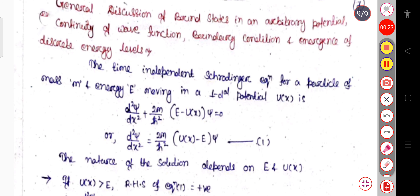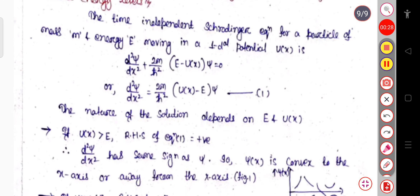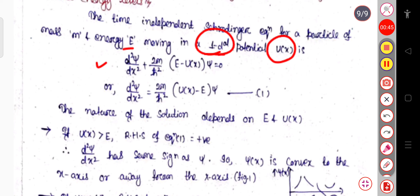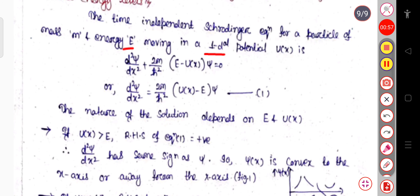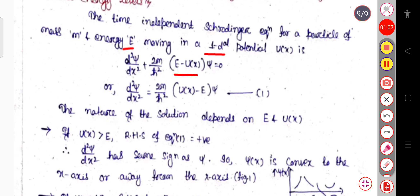Here, first of all, we will consider the time-independent Schrödinger equation for a particle of mass m. Suppose its total energy is E and it is moving in a one-dimensional potential u(x). The time-independent Schrödinger equation will be d²ψ/dx² plus (2m/ℏ²)(E − u(x))ψ = 0. This can also be written as d²ψ/dx² = (2m/ℏ²)(u(x) − E)ψ. This is equation 1, the time-independent Schrödinger equation.